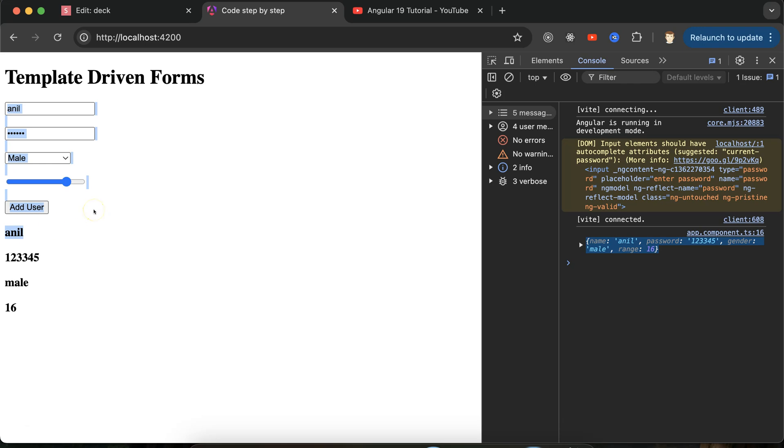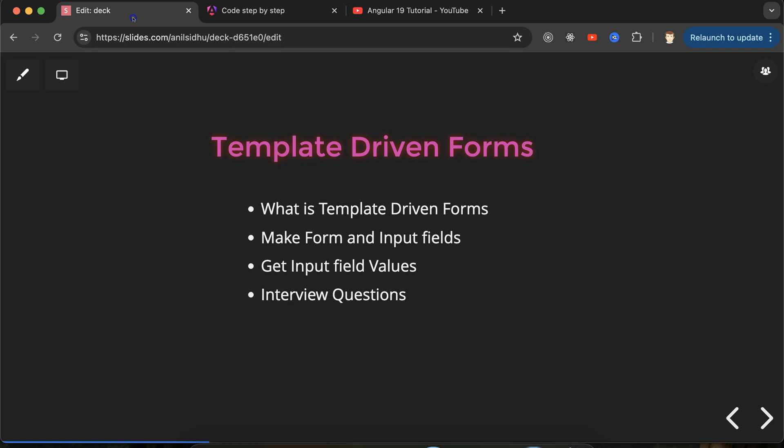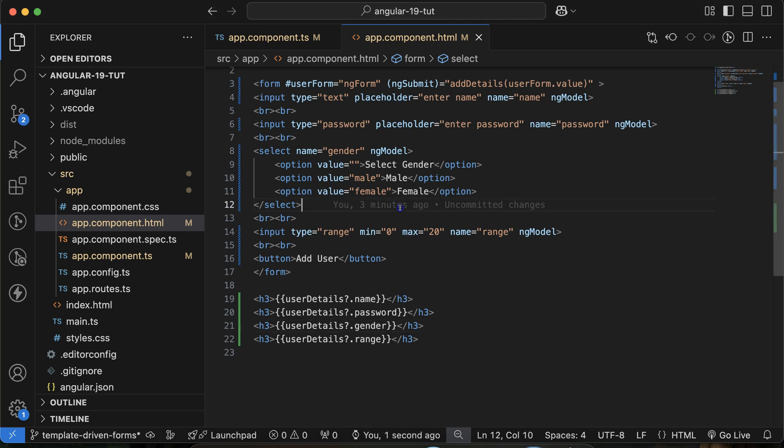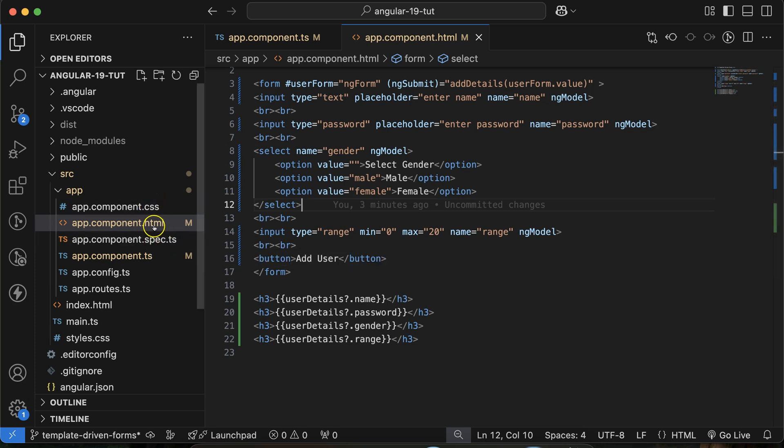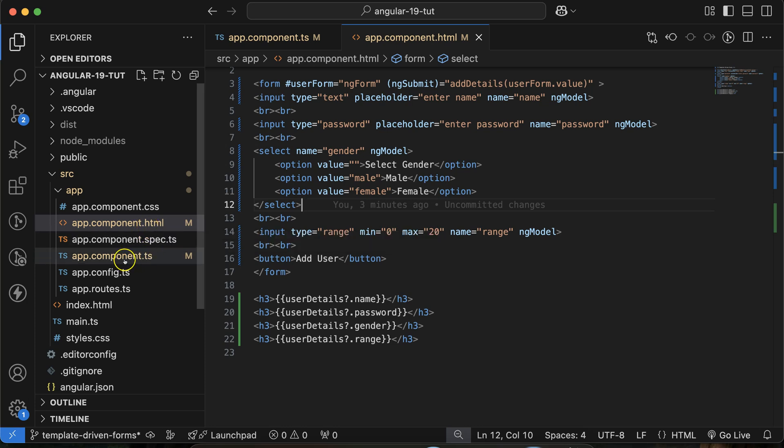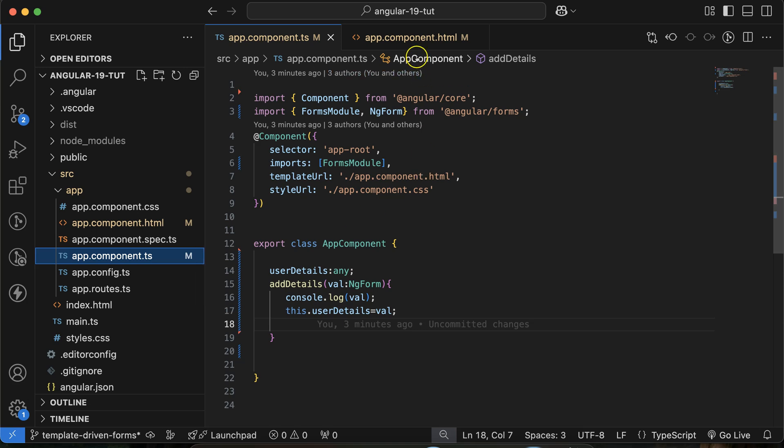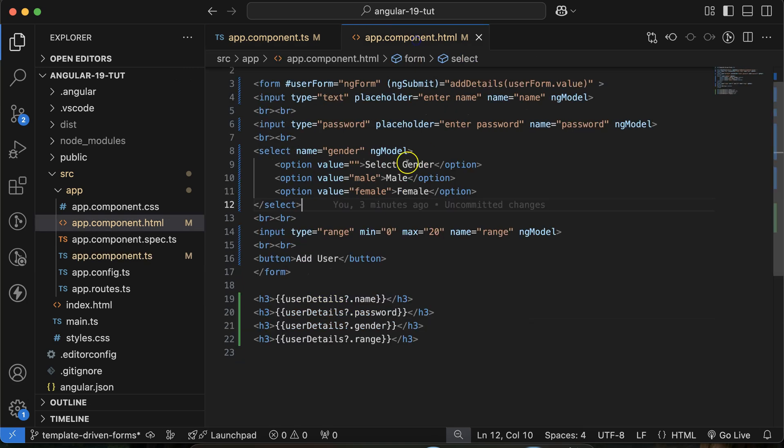Now the first question: what is template-driven form? In template-driven form, all input fields are controlled by the template file. We have two files in every Angular component: one file with .html, this is a template file, and another file is component.ts. Template-driven form is always controlled by the template file, meaning the .html file, and reactive forms are always controlled by the component.ts file.